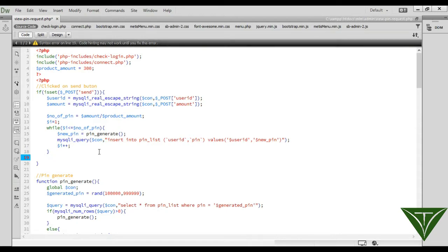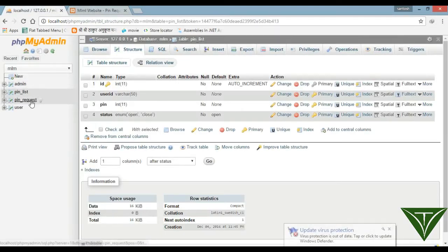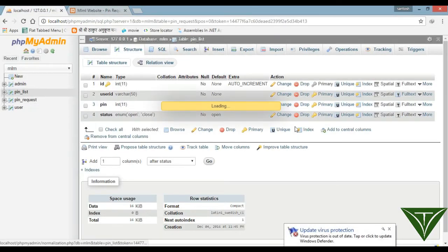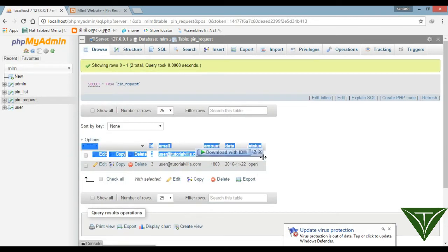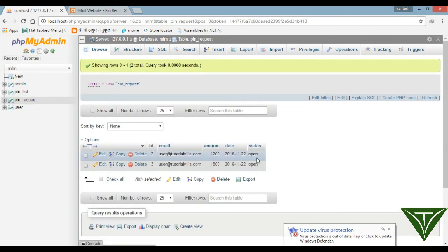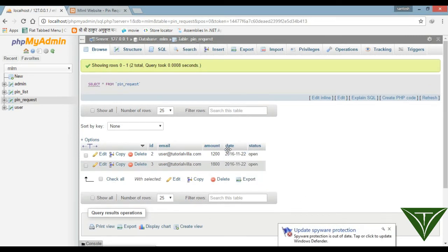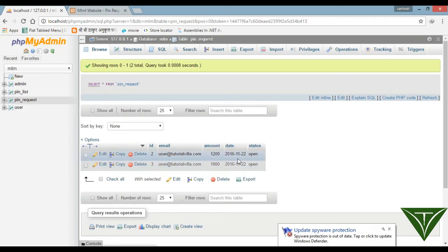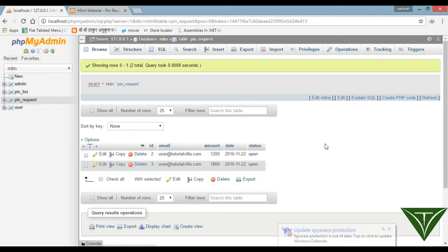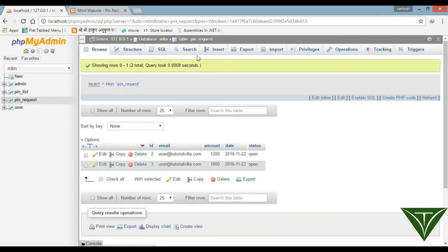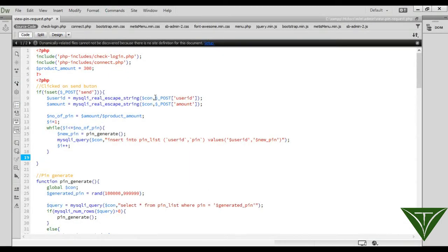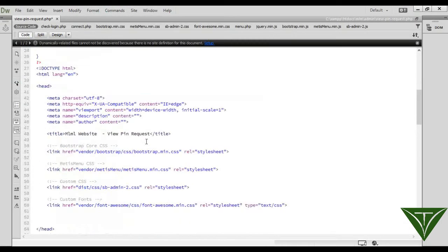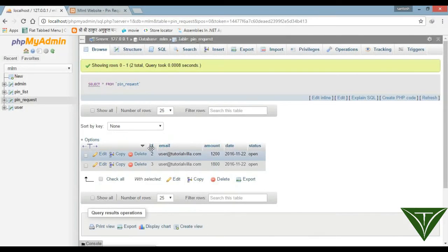One more thing: when it's sent successfully, the status should be changed to closed so the admin can understand this inquiry has been sent. We need the ID of this request.